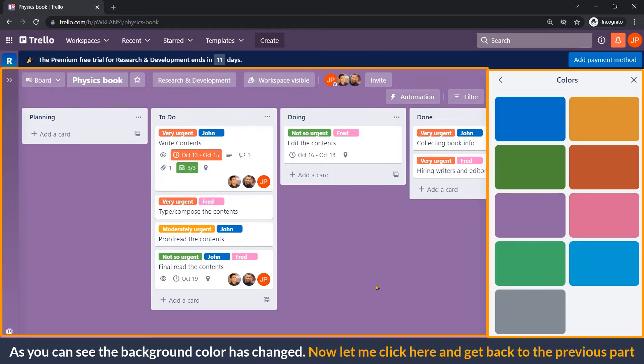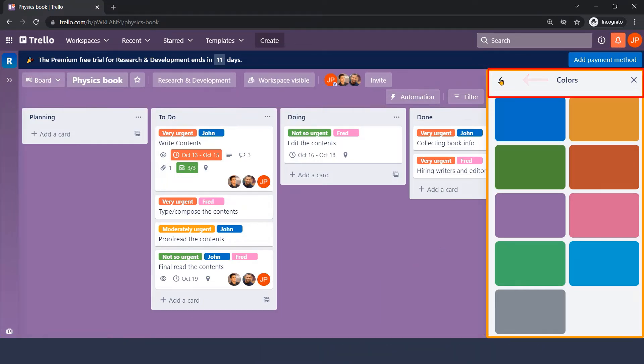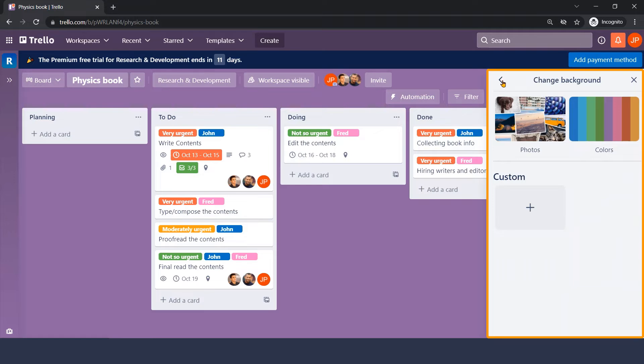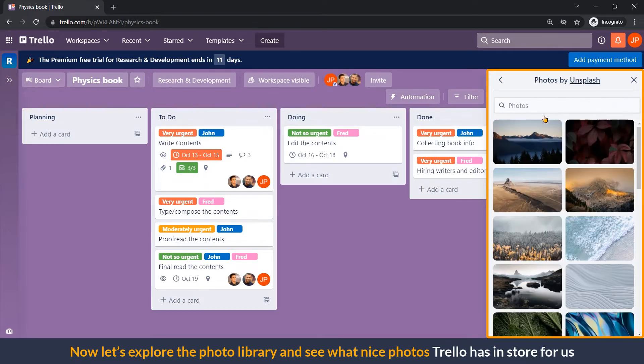As you can see, the background color has changed. Now, let me click here and get back to the previous part. Now, let's explore the photo library and see what nice photos Trello has in the store for us.